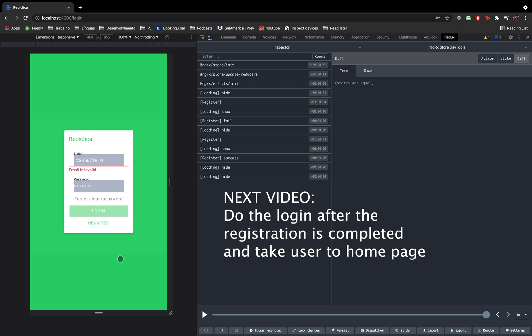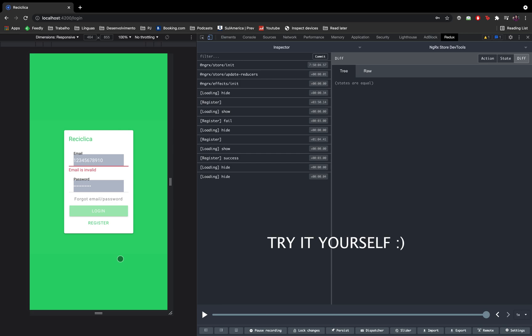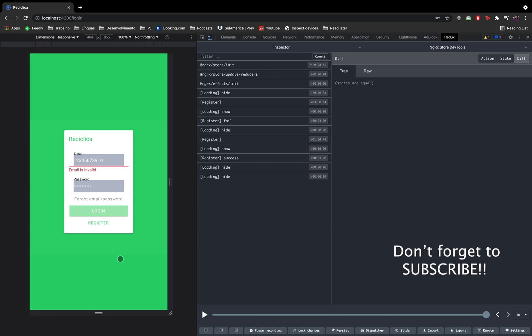In the next video we're going to change our code so that after registration we do the login, and after the login we send the user to the home page from the register page. You can try to do it yourself by cloning the code on the public GitHub repository — this will be a good exercise. Tell me in the comments your difficulties and what you managed to do. Don't forget to subscribe to follow the development of this real app using the Ionic framework, and see you on the next video.